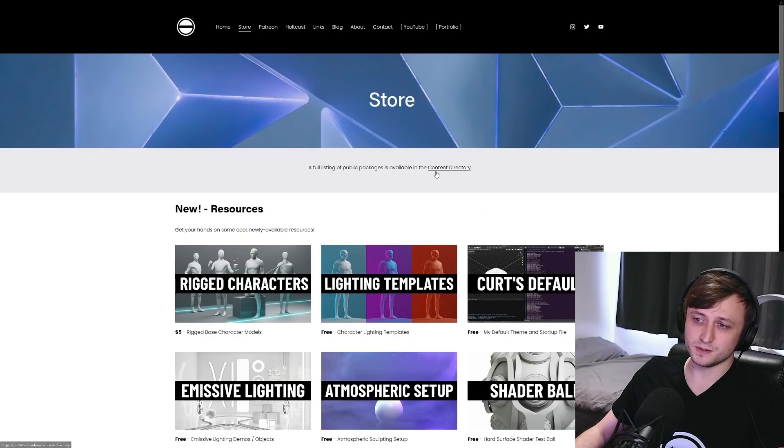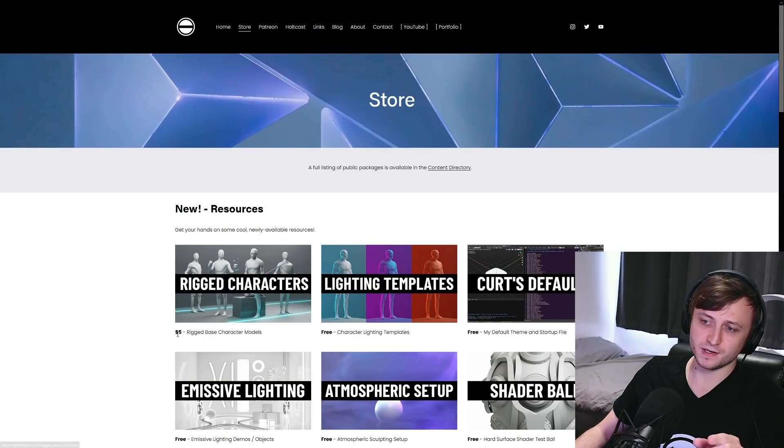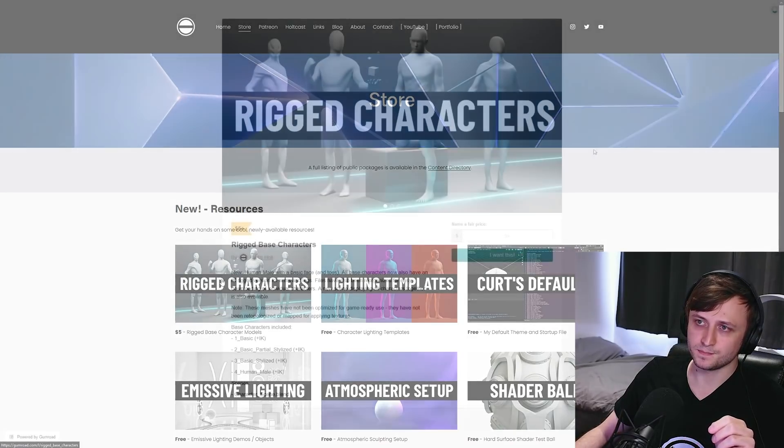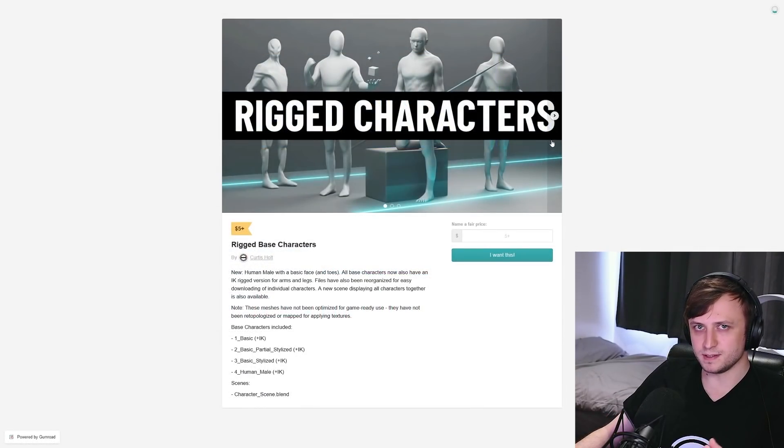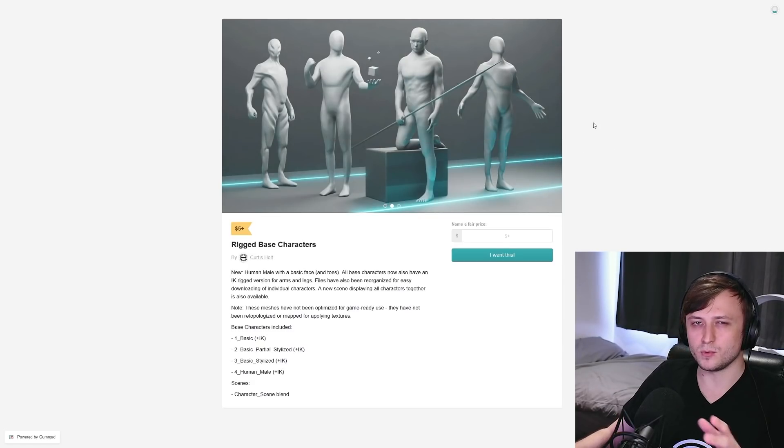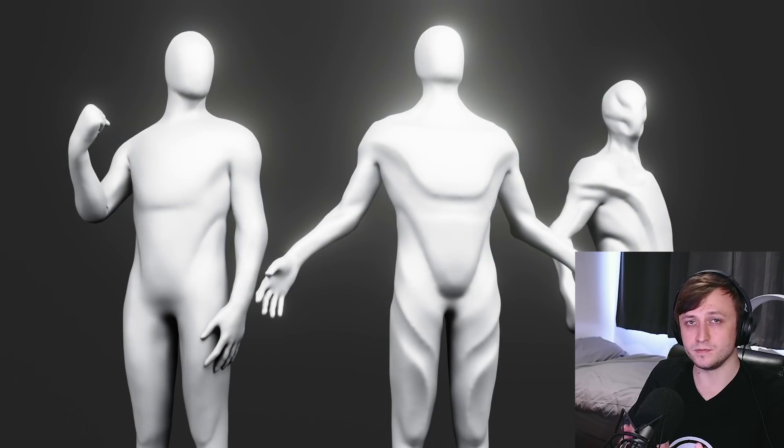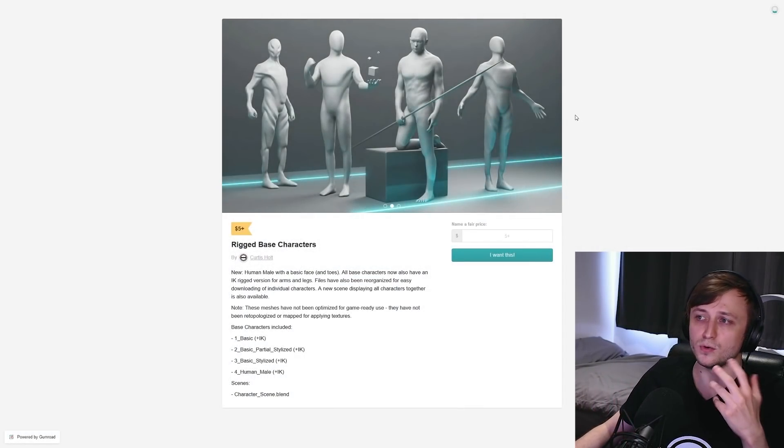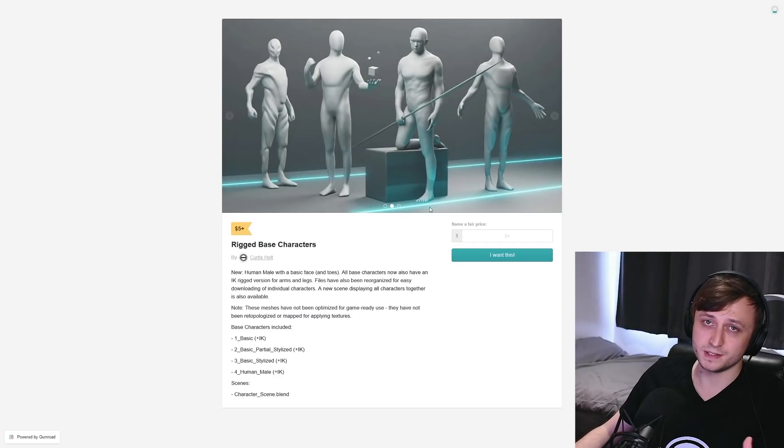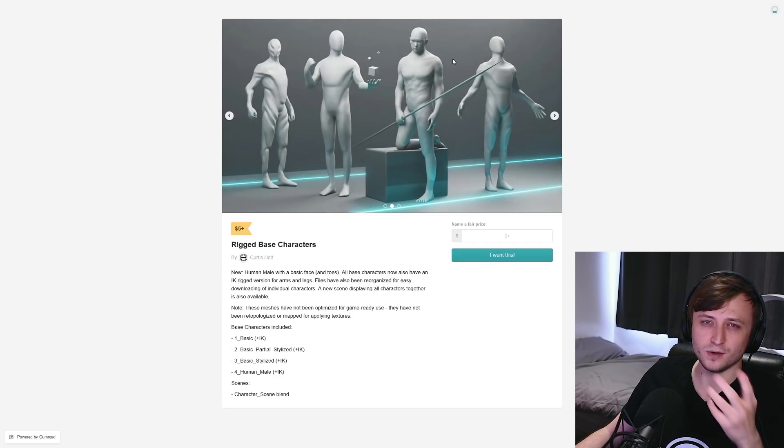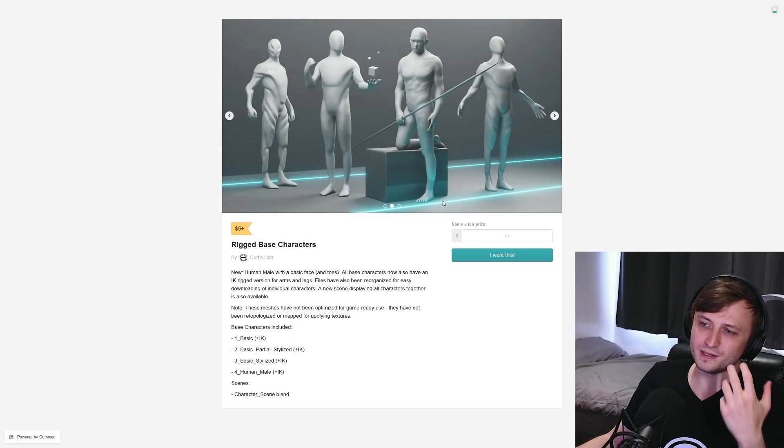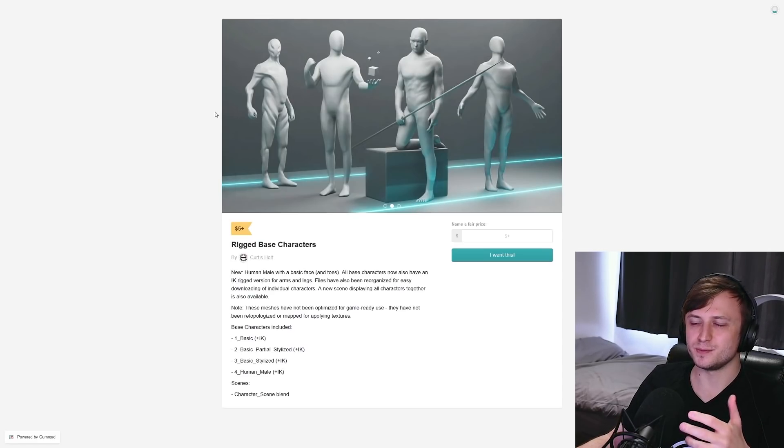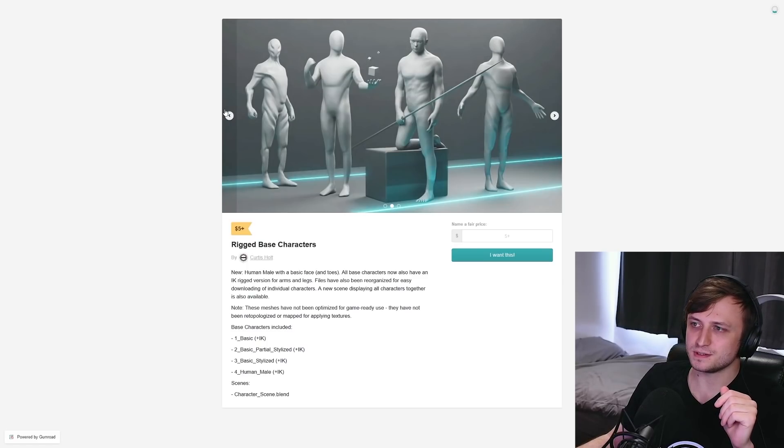Now coming back up to the top, the first resource here is the $5 rigged base character models. Let's take a look at those quickly. So this is a package I've added more to over time. They originally started off as just a few of the base characters back here, and they were quite poorly made. There was no IK. Over time, I added IK versions of the rigs so they're easier to pose. And then I also more recently made this kind of human-based character model, where I finally gave it a bit of a face, not really animatable, and some toes. Now I made this one $5 because it did take a bit more time to put together when compared to the other resources.